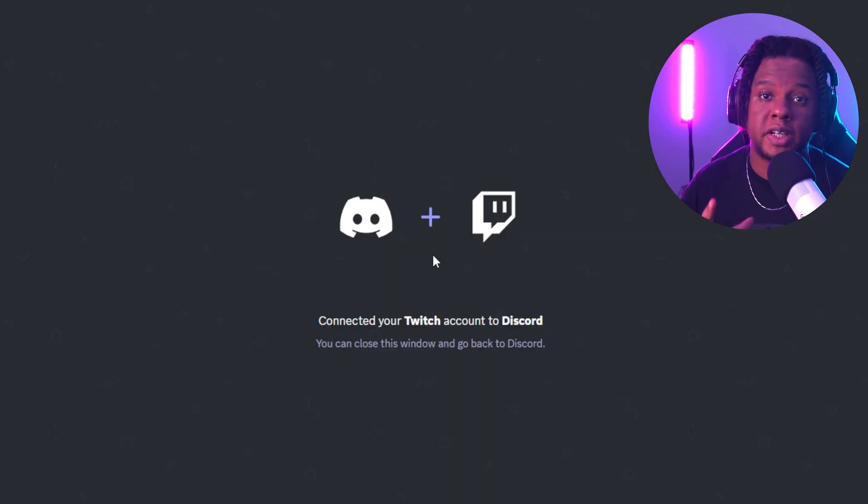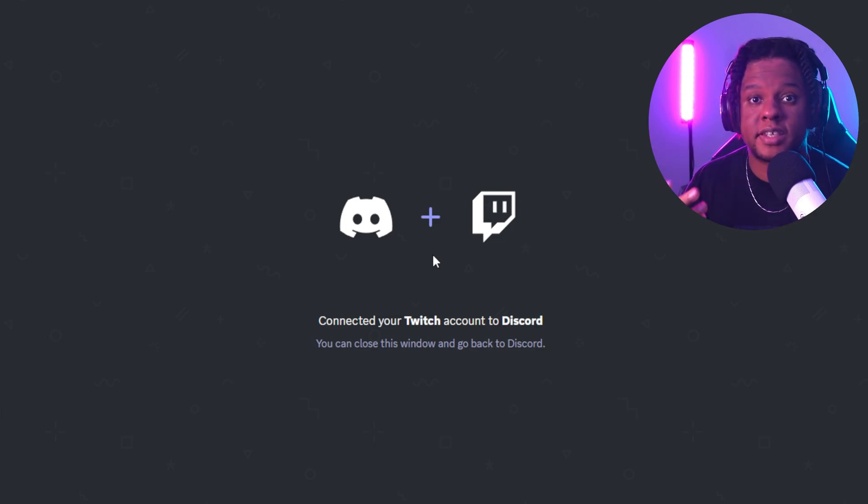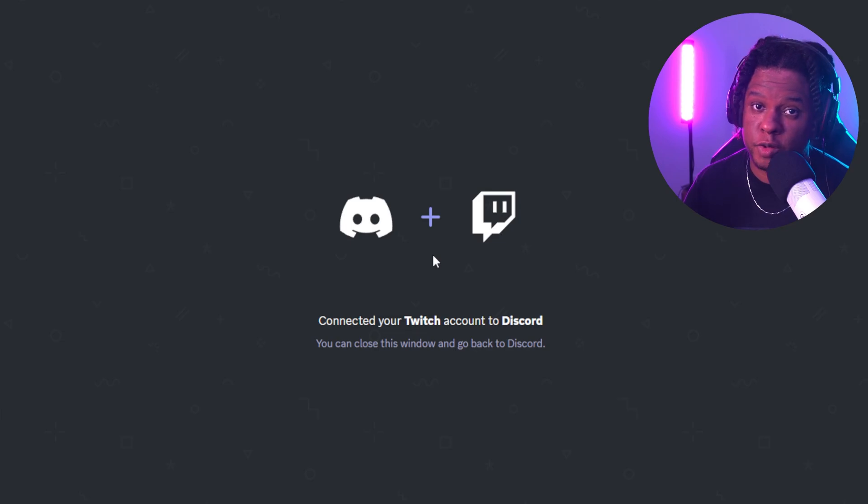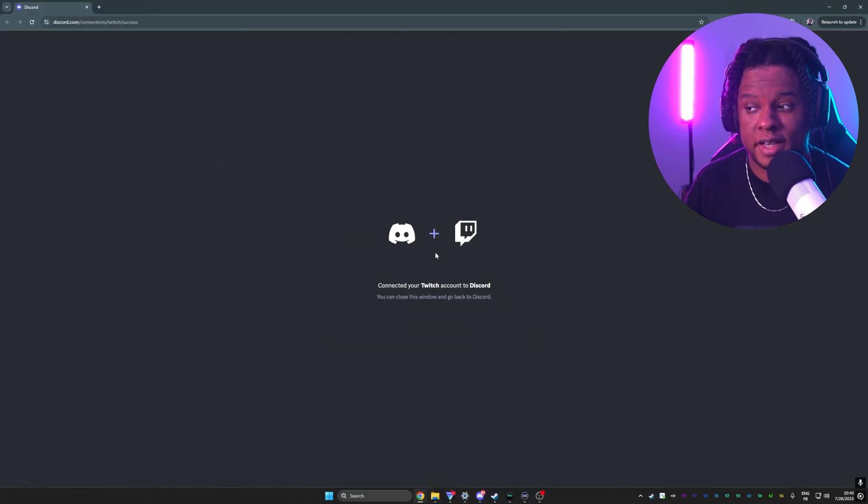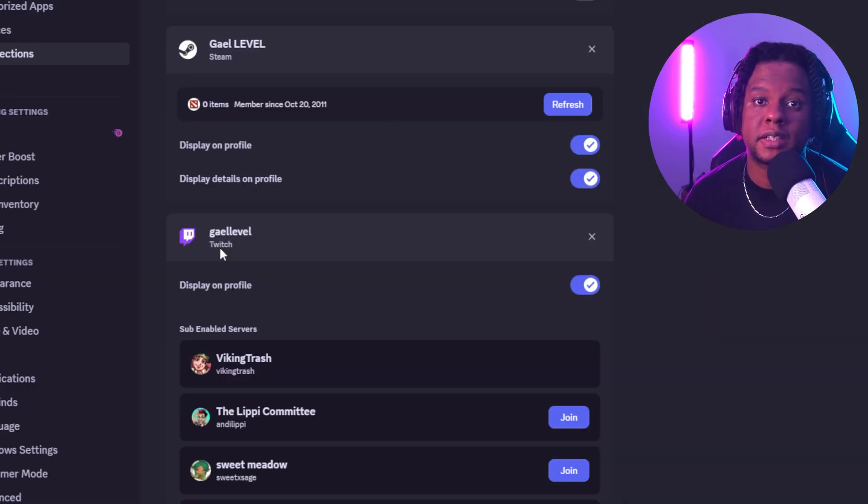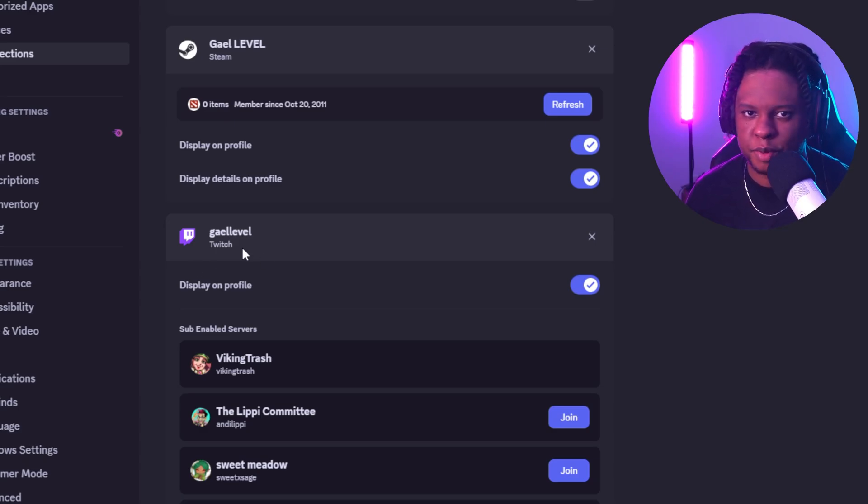When you click on it, it's going to open a browser tab asking you to authorize Discord to be connected to your Twitch. All you have to do is click authorize and technically you're good. When you come back to Discord, you should see your Twitch channel displayed here as part of the connected profiles.